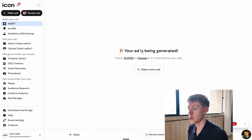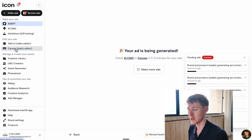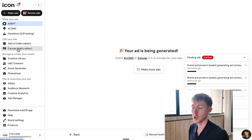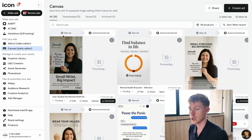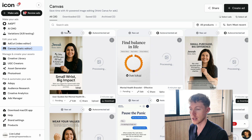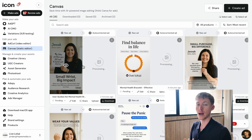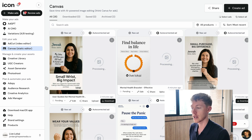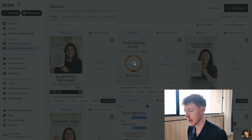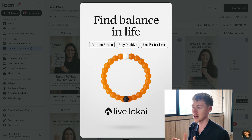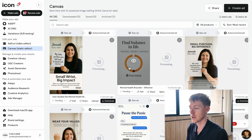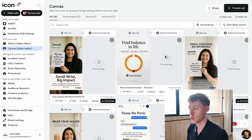Once the ads are ready, you come back to the canvas to see how they turned out. You'll see a raw ad — almost like a ChatGPT-generated image — and then an autocorrected ad where the icon AI takes the raw ad and refines it, improving areas it notices. For example, one generated ad about 'fine balance and life, reduce stress, stability, embrace resilience' has inconsistent text sizing and spacing that's not cohesive — let's see if the autocorrected version fixes that.